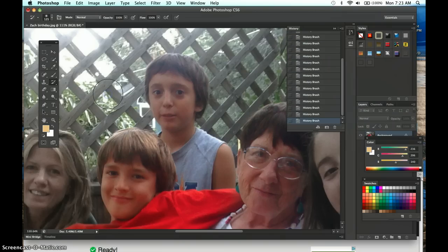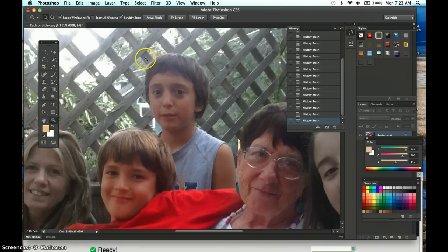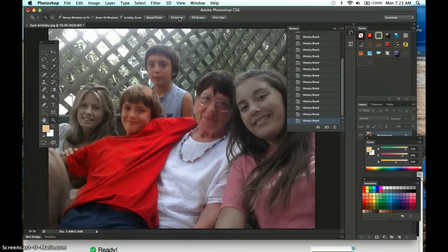Now I'll zoom out by clicking the Zoom tool and choosing Fit Screen so we can take a look at the final result. We now have a few individuals popping out of the image with their original color, while the rest remains desaturated.